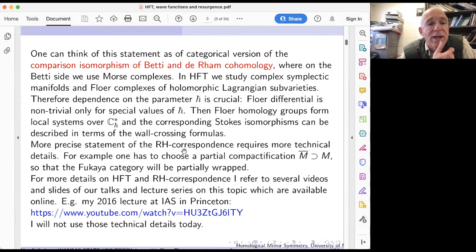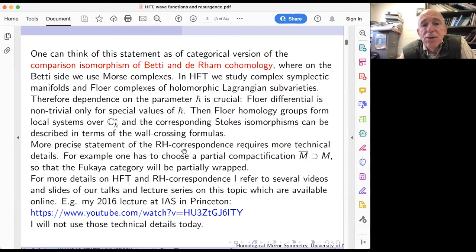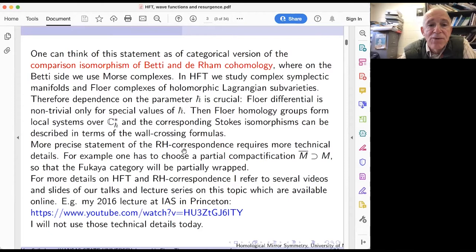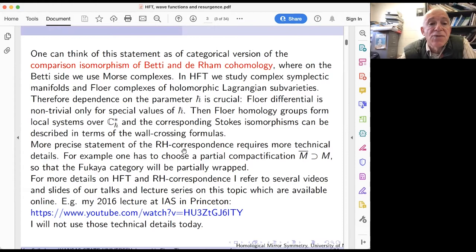The dependence on the Planck constant, this complex parameter h-bar, is crucial because the Floer differential is non-trivial only for special values of h-bar, as Maxim explained in the case of holomorphic Morse-Novikov theory. The Floer homology groups for a pair of Lagrangians form a local system on the circle or on the punctured complex line, and there is a Stokes phenomenon. When h-bar crosses the special values, we have Stokes isomorphisms of something on the left and right of a particular Stokes ray.